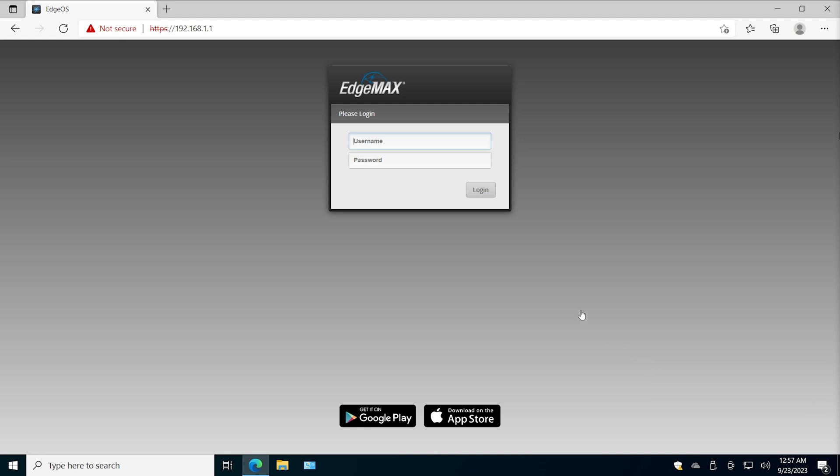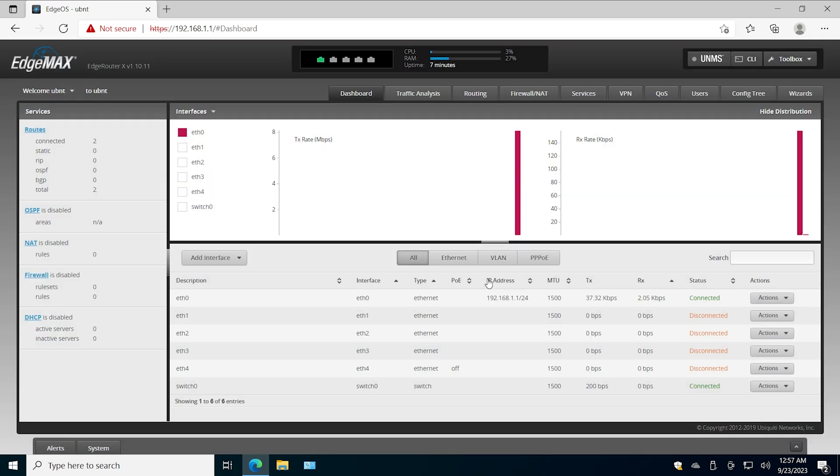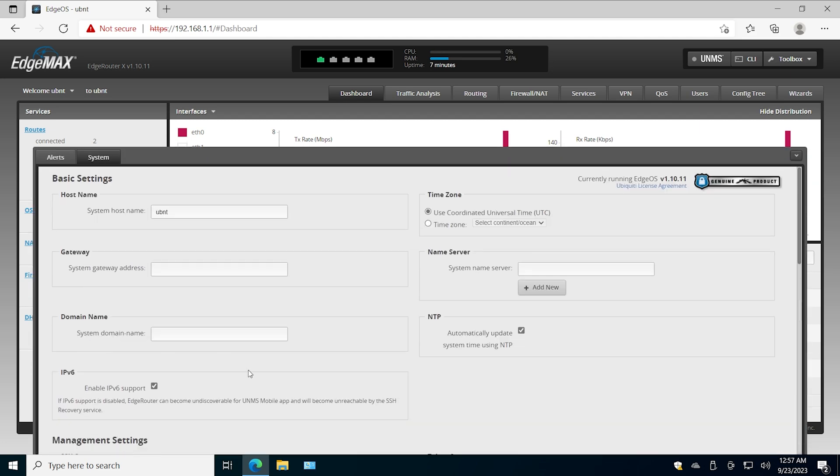Hello my friends, in this video I'm going to show you how to upgrade a Ubiquity EdgeRouter. Any EdgeRouter will have the same procedure. First of all, of course we need to log into the device to see where the upgrade button is. We don't want wizard, we go down here, we click System.